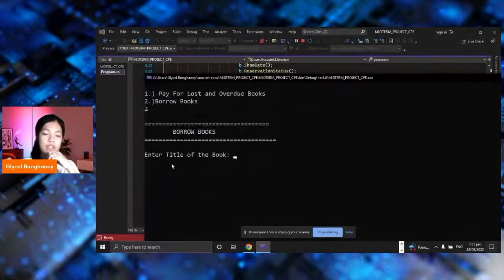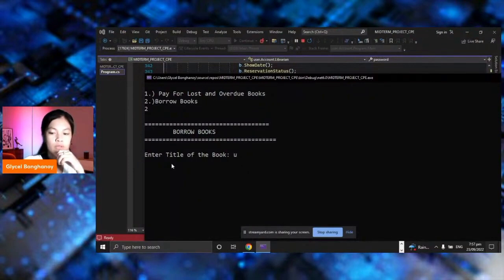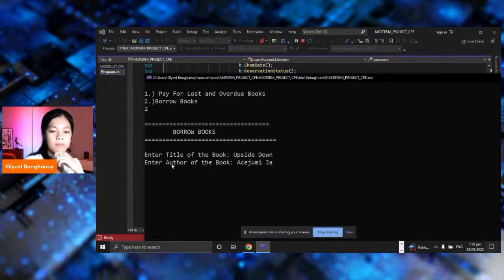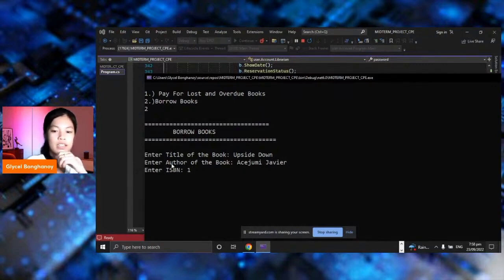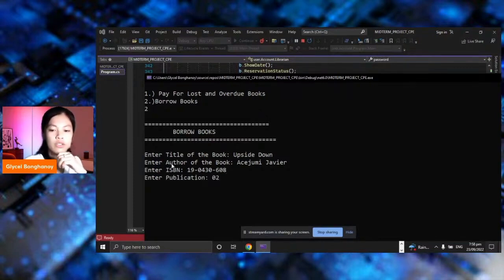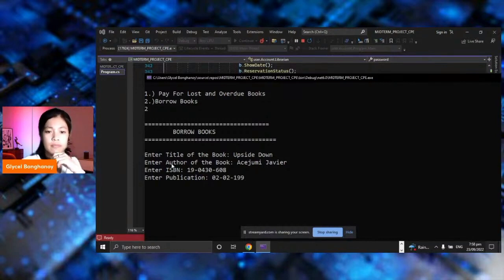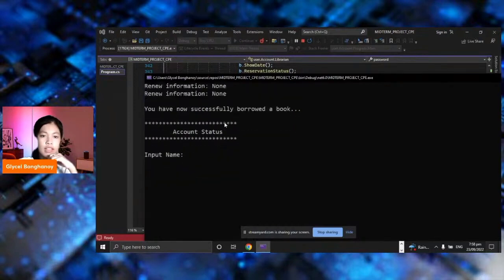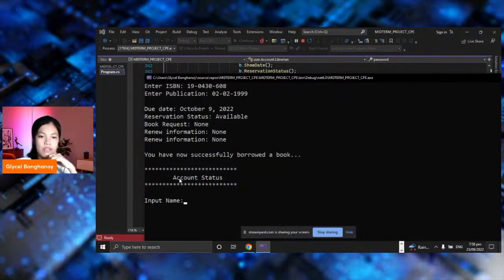In borrowing the books, you need to know the author, the title, and the ISBN. The title of the book I want to borrow is Upside Down. The author of the book is Paiso Mihavir Amir. The ISBN is 1904-3608. The publication is 02-02-1999. This will display the due date to return the book as October 9, 2022. Reservation status is available, book request is non-information, and you have successfully borrowed a book.